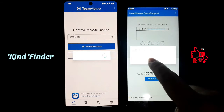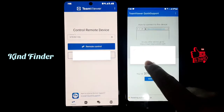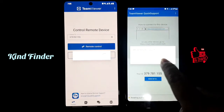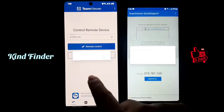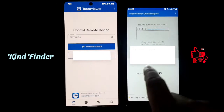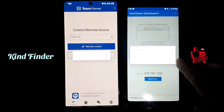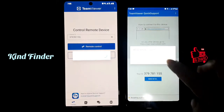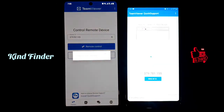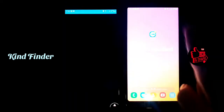When you tap on Remote Control, a notification will appear on the other phone saying: 'Allow remote support — would you like to allow Kind Finder to remotely support your Android device?' The account shown is Kind Finder, so we can allow it.